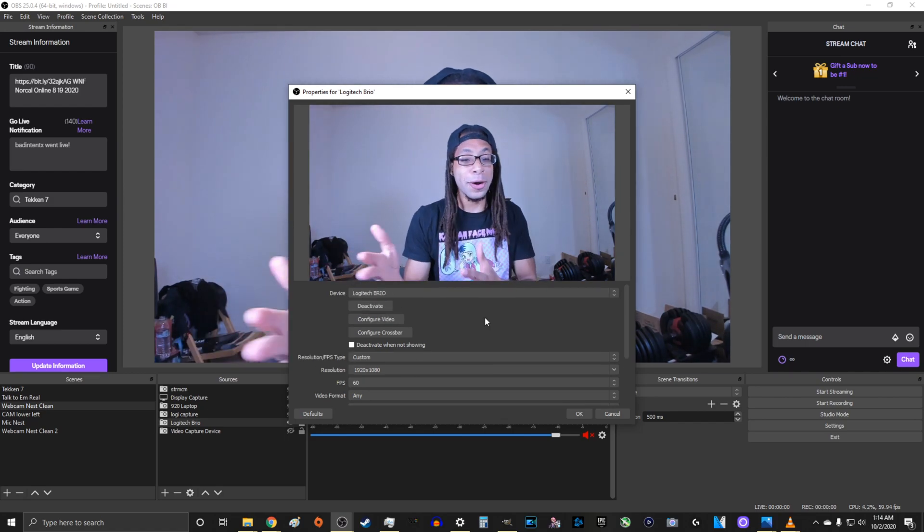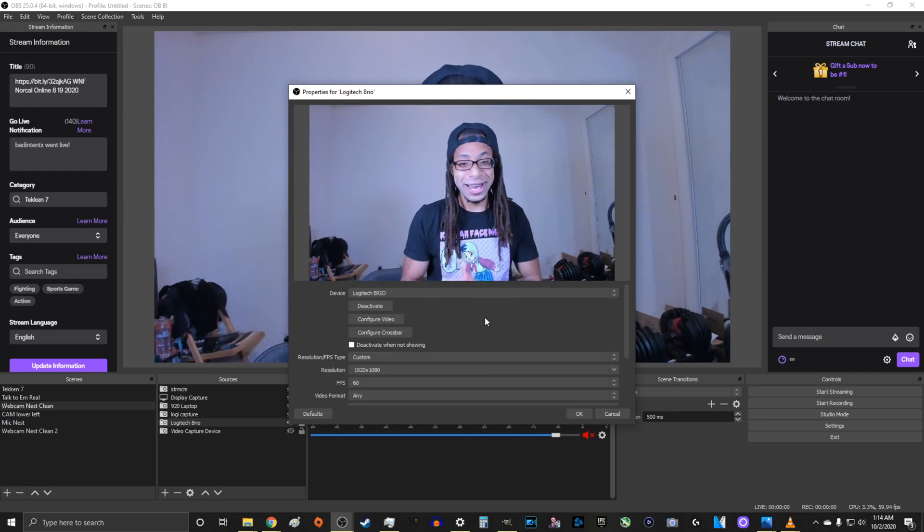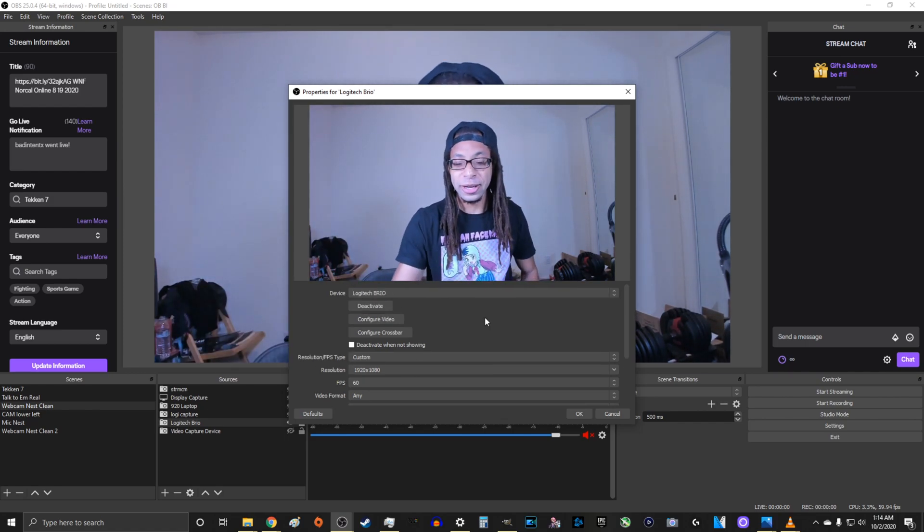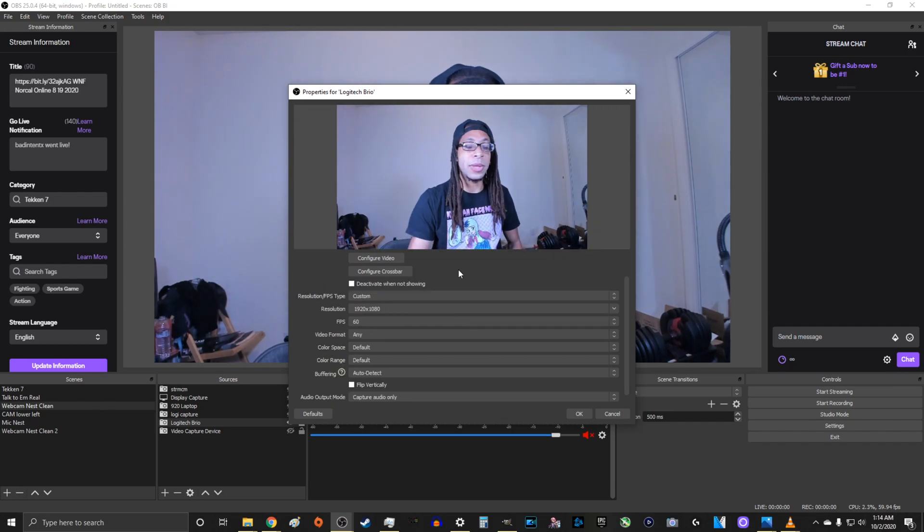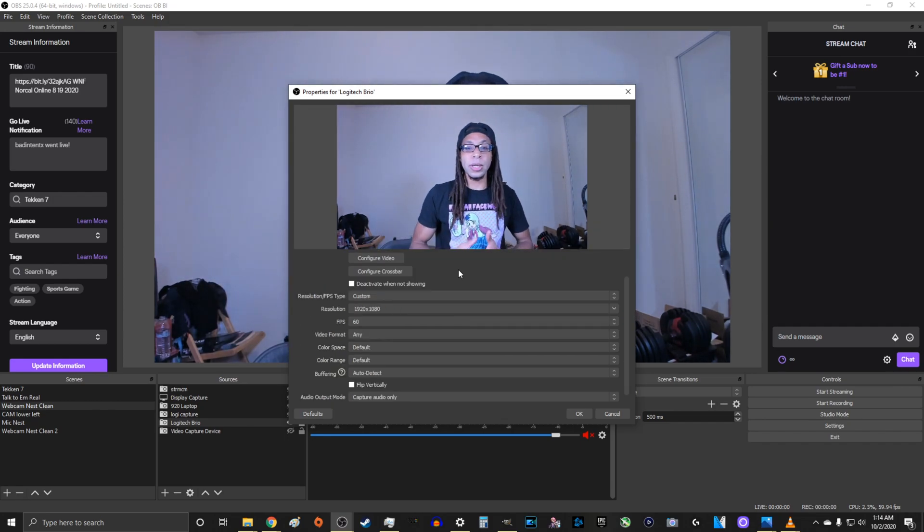And it messed up my white balance and all that stuff. I have a video on how to fix that actually that I just uploaded not too long ago. But yeah, that's how I figured out how to fix it. Just put it in a USB 3.0 slot.